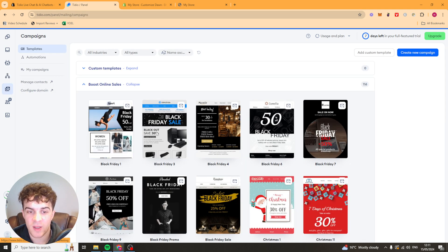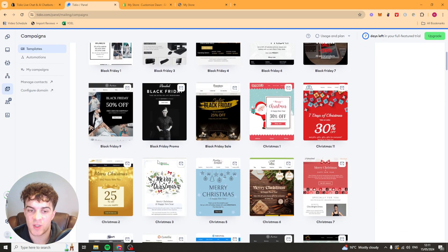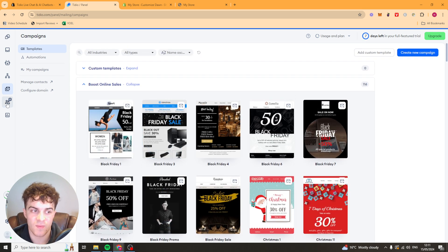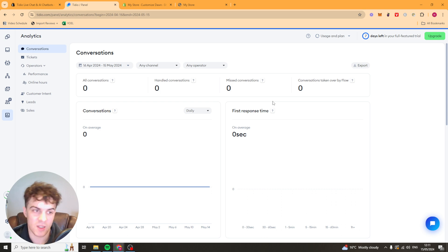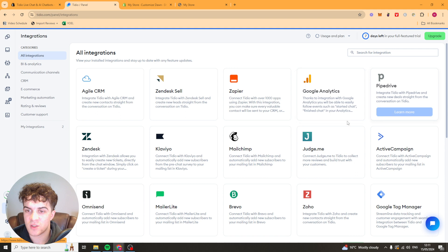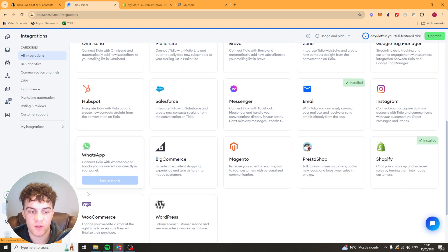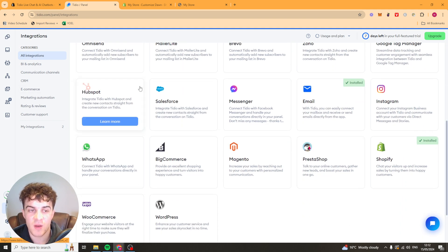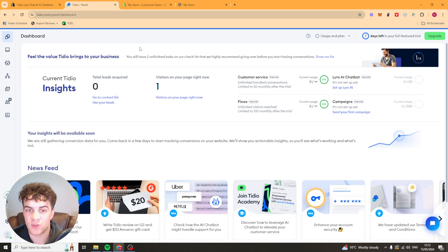You have your campaigns here, which are pretty self-explanatory. These are just like one-time sends. You have your customers. And then you have your analytics here so you can see how it's actually doing. Here you have your integrations. Very easy to do. You can just click on those. And then you've got some settings here if you need them. But that's basically how you use TDO with Shopify.